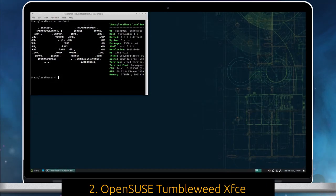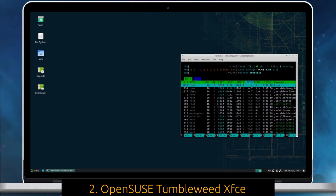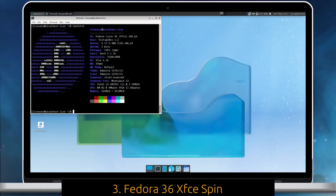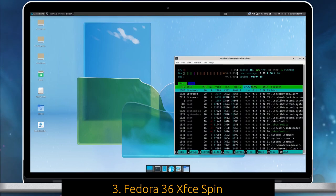OpenSUSE Tumbleweed XFCE is the runner-up. Fedora 36 XFCE is community spin from Fedora with the XFCE Desktop environment.